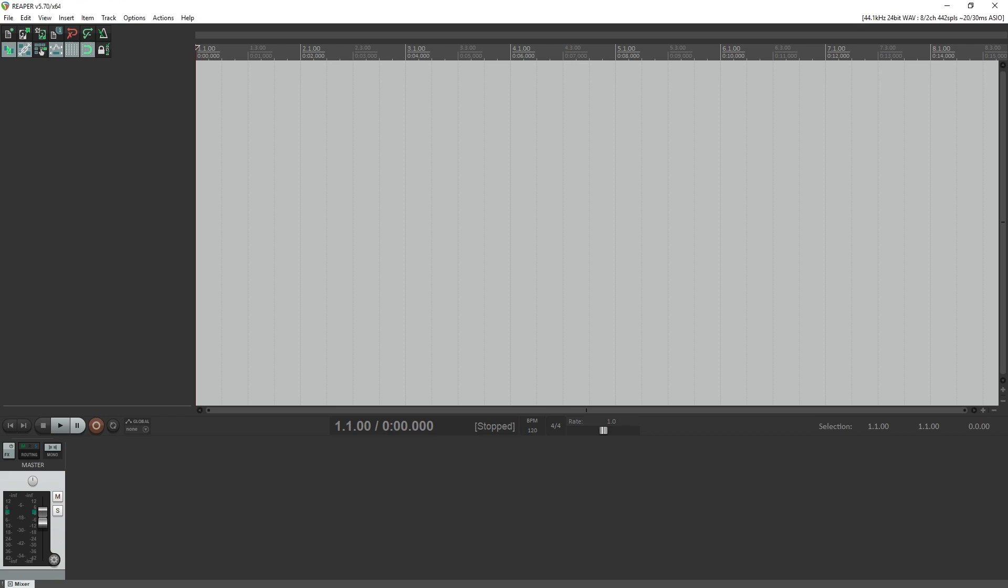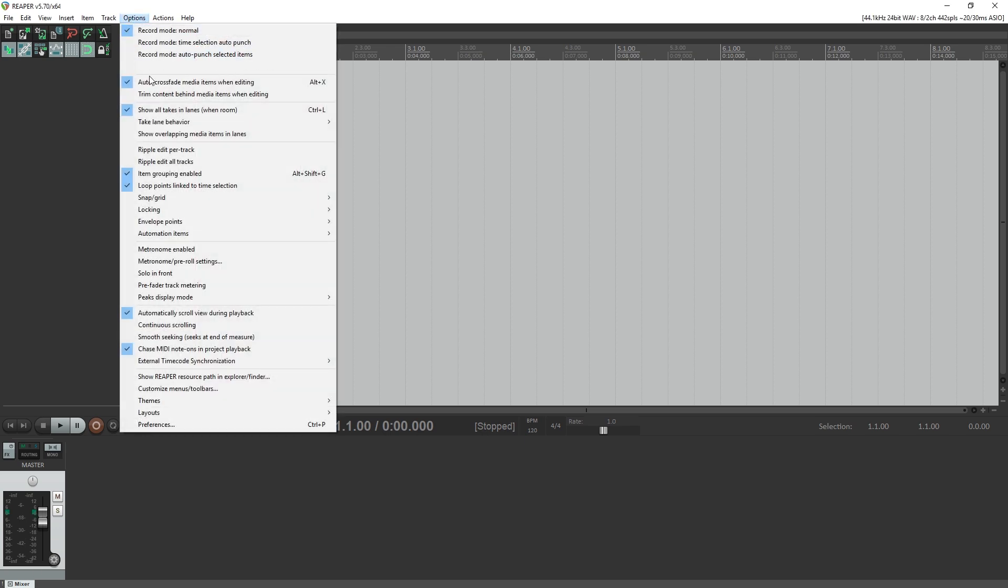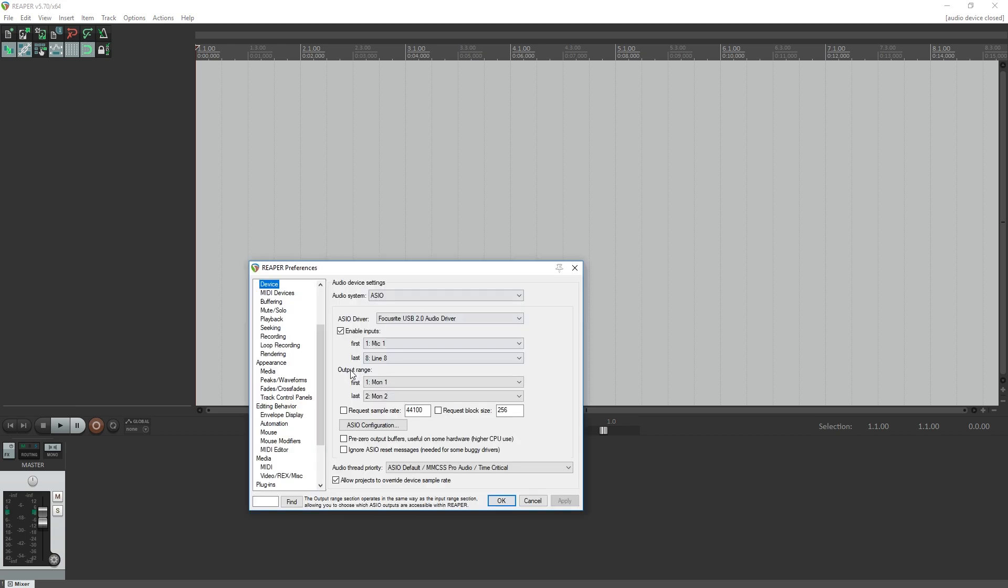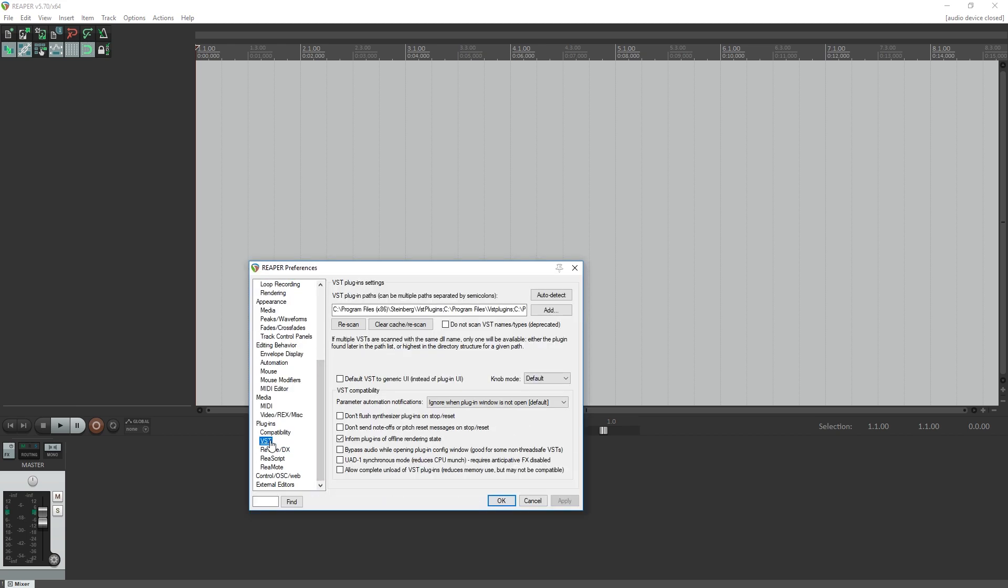Before we can work with drums in Reaper, we need to add a VST instrument. Go to the options menu at the top, select preferences, then scroll and select VST under plugins. Add the folder where your virtual instruments are stored and press rescan to add it to Reaper.